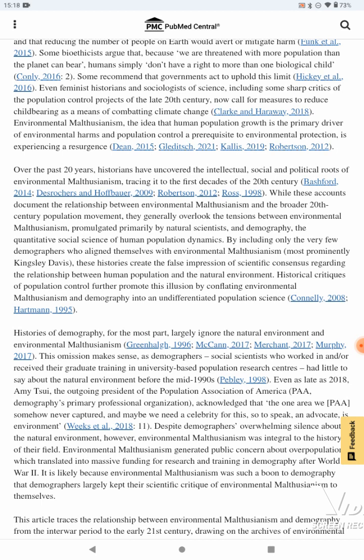These histories create the false impression of scientific consensus regarding the relationship between human population and the natural environment. Historical critiques of population control further promote this illusion by conflating environmental Malthusianism and demography into an undefinitive population science. So, you know how it's like 90-something percent of scientists agree that climate change is real because of human causes? It's possible that the other few percent that don't agree are the ones that want to cull humanity. And that minority percentage is pretty suspicious.